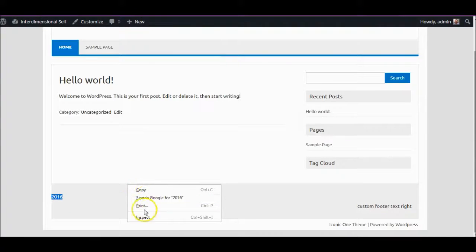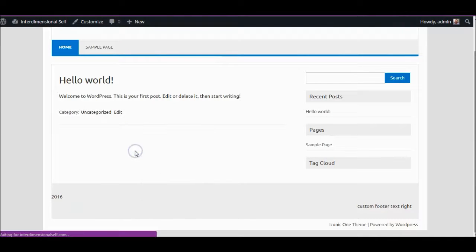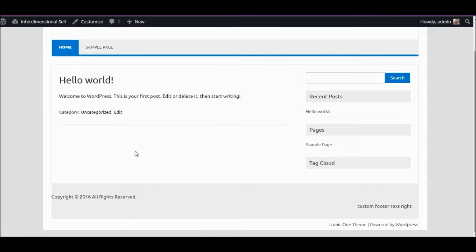We go back to our website and do a refresh, and there you go — it's showing the copyright logo as well.